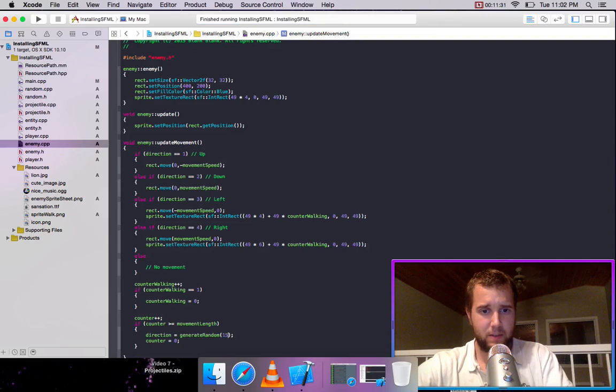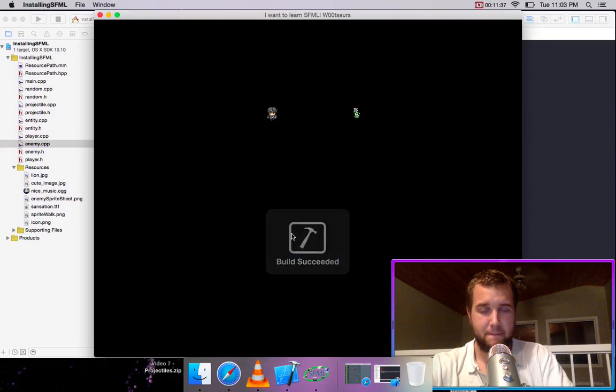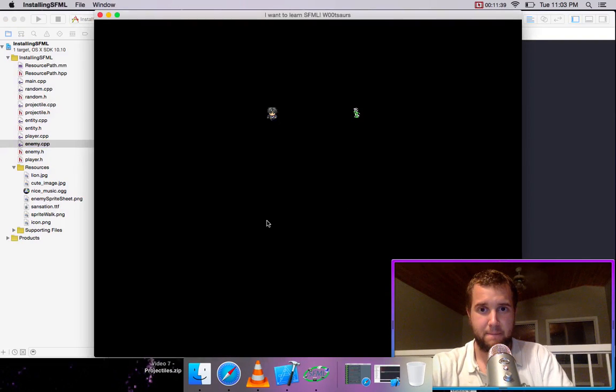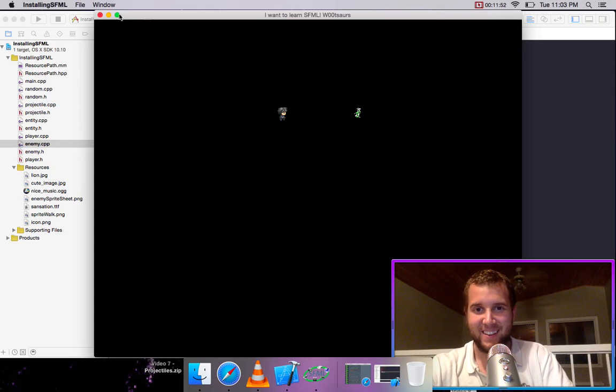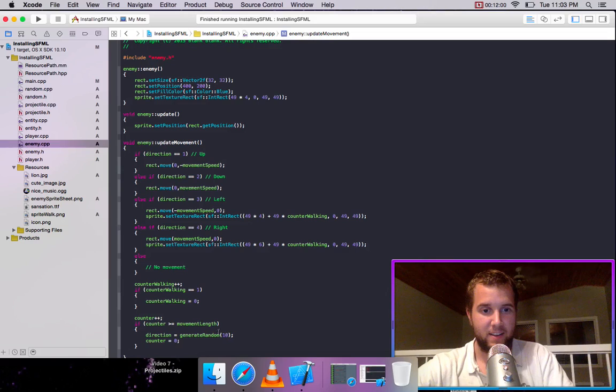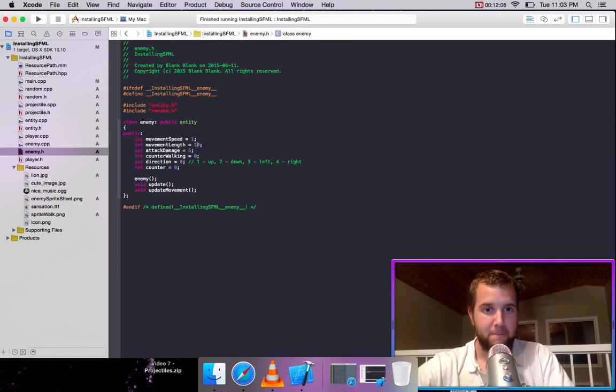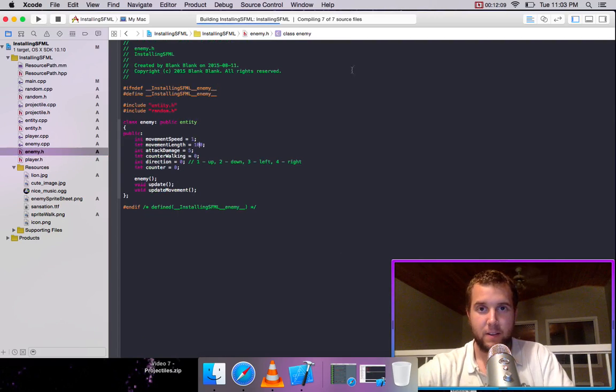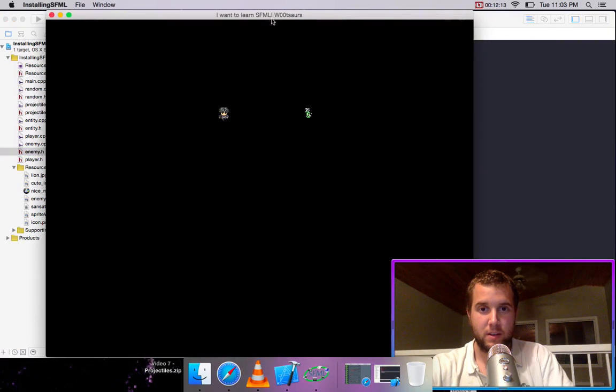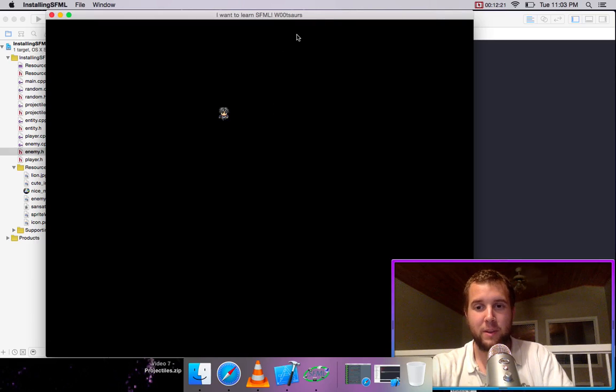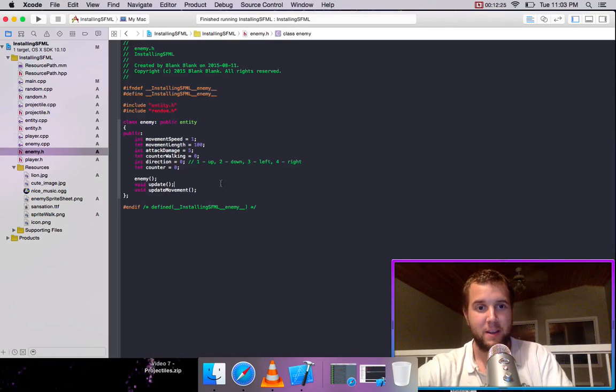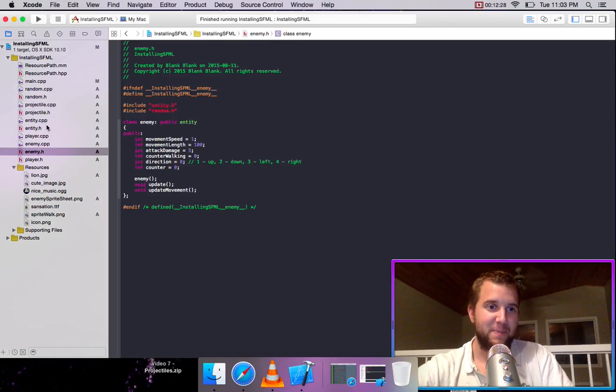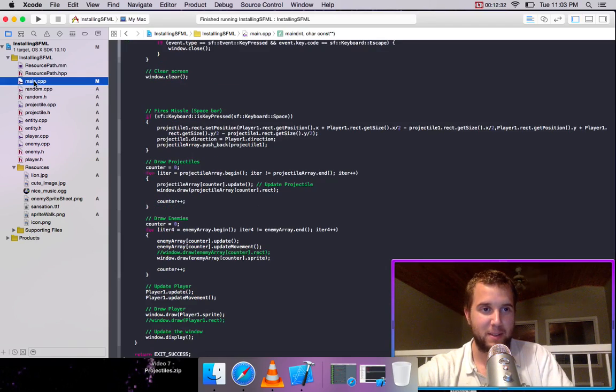And this is actually the fun part once you started get stuff working, is like screwing around and playing with the numbers and stuff like that. It's where you're actually really learning stuff, is when you go in and you manipulate stuff like that. So that one's not very exciting, so what if we made it movement speed 0.5 and the length 150, let's try that. See that's a bit more reasonable.